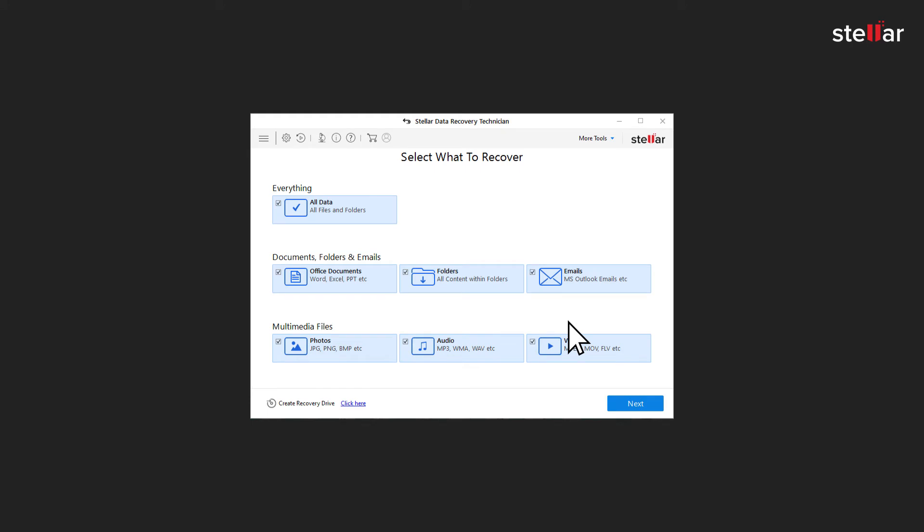Before you start recovery of the RAID data, you have to connect and build the RAID first. Select the type of data you want to recover. Let's select all data to recover everything from the RAID drive and click Next.